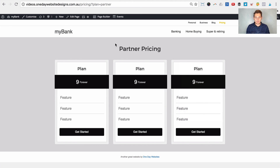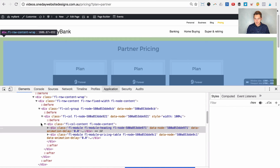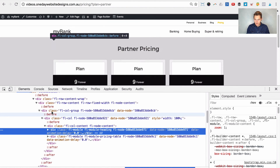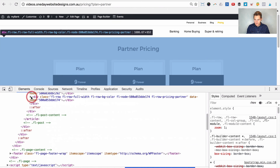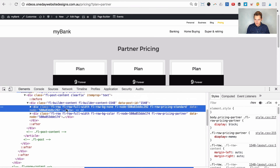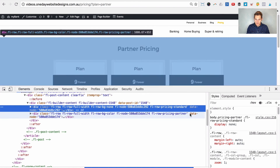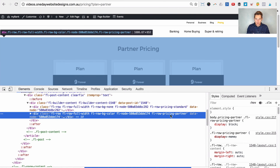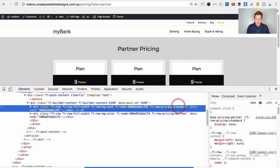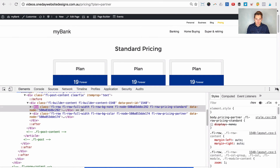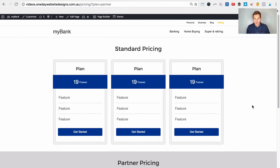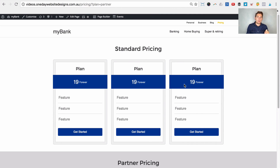Just to show you what I mean — on the partner pricing page you can see in the code we have two rows: pricing-standard is display none (hidden) and pricing-partner is shown. Both rows are still being loaded onto the page — one is just hidden and one shown. It's still rendering both, but it's not going to make a difference to load speed with just this one small thing. It is a very handy approach for tweaking things based on URL parameters.